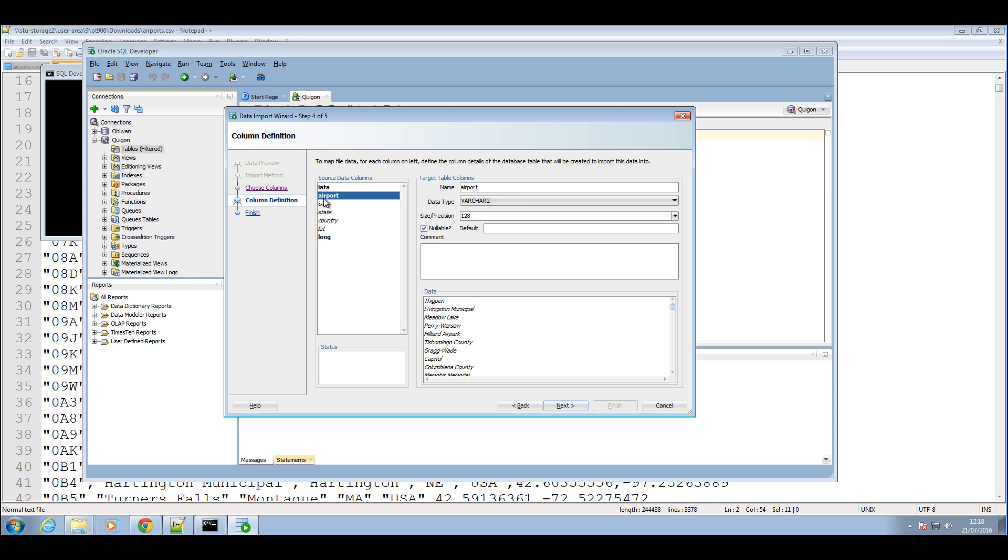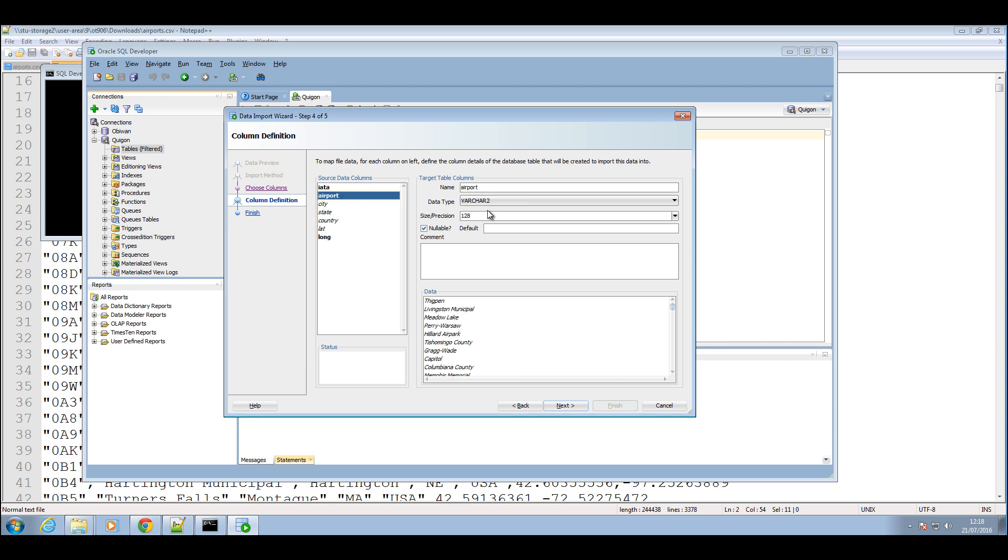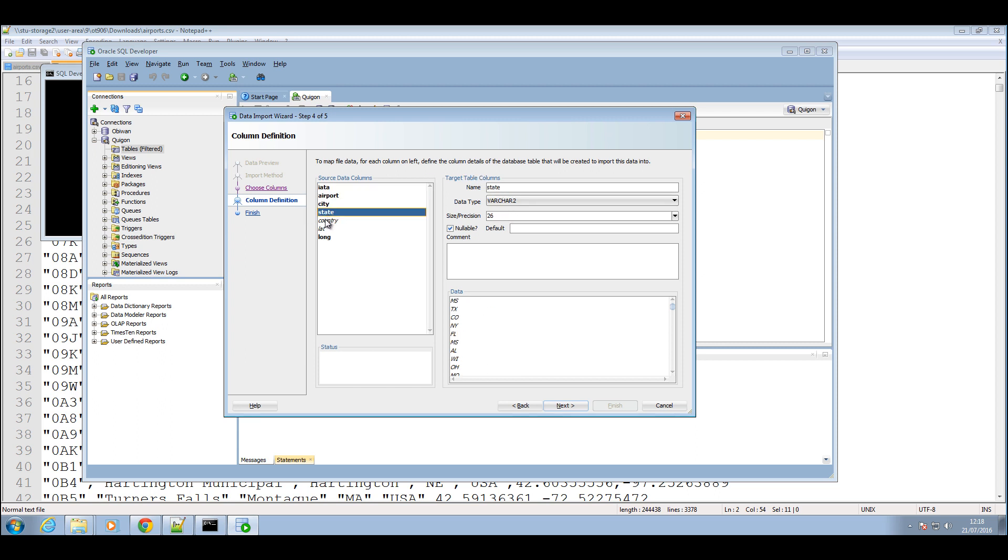You can change the length of the columns. I always change them and I'm going to be changing them to a reasonable number. That should be fine, that should be fine, that might be an issue, and country that should be fine as well. And I'll just press next.